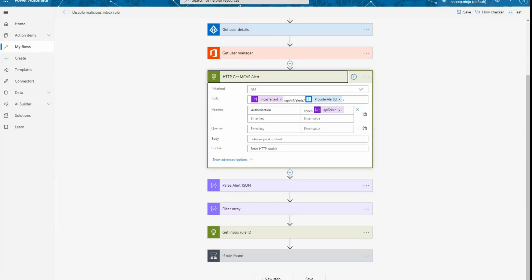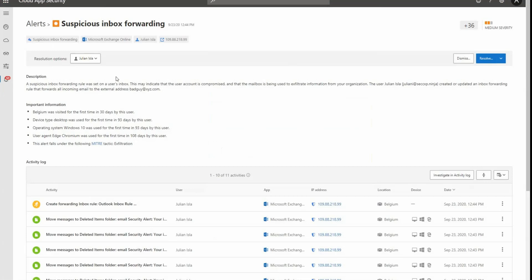Let me pivot to my Cloud App Security portal to show you exactly the details that you have first in the portal. So this is the alert that we're talking about, and you can see this here by looking at the details on the compromised user, and you can see also from Cloud App Security that there is a malicious inbox rule forwarding email to badguy at xyz.com.